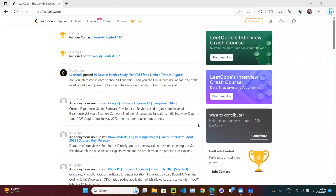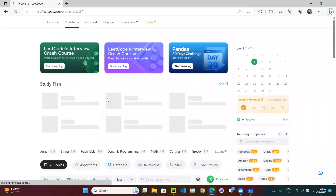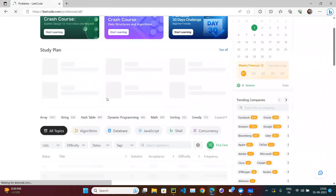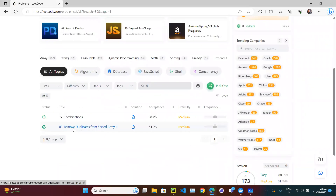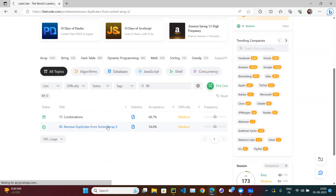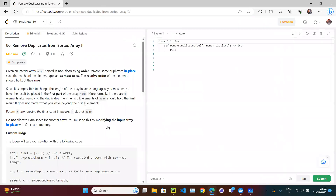Let's try the next coding exercise. Open LeetCode.com, go to the problems tab, and search for question number 80. You will find this question: Remove Duplicates from Sorted Array II, and it comes under the medium category. Click on it and let's read the question.